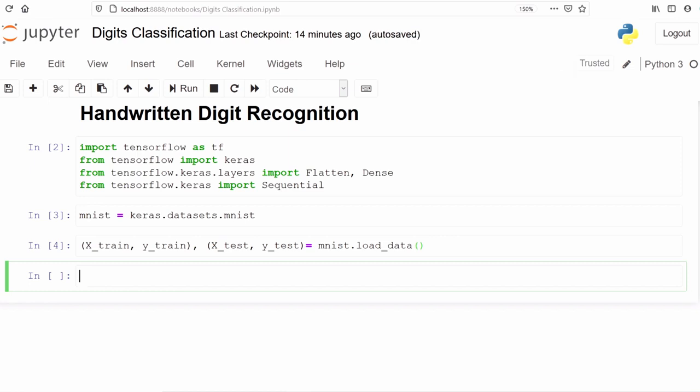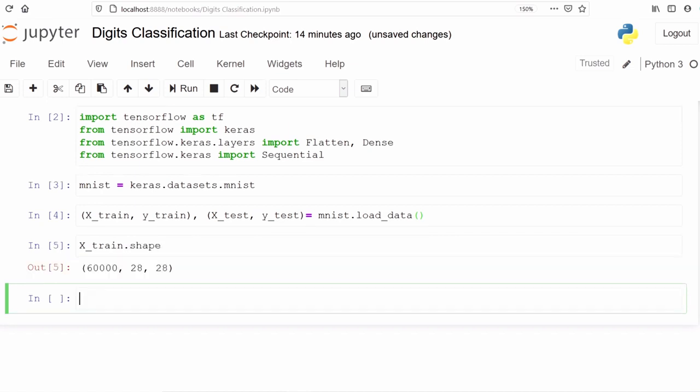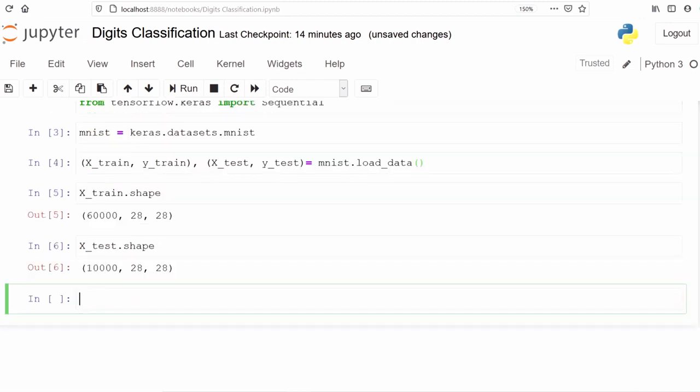We can also check the shape of our x_train. We can see there are 60,000 samples in our training dataset and each image has a size of 28 by 28. Similarly, we can check in y_train, we can also check in x_test. In testing data, we have 10,000 samples each with image of 28 into 28.